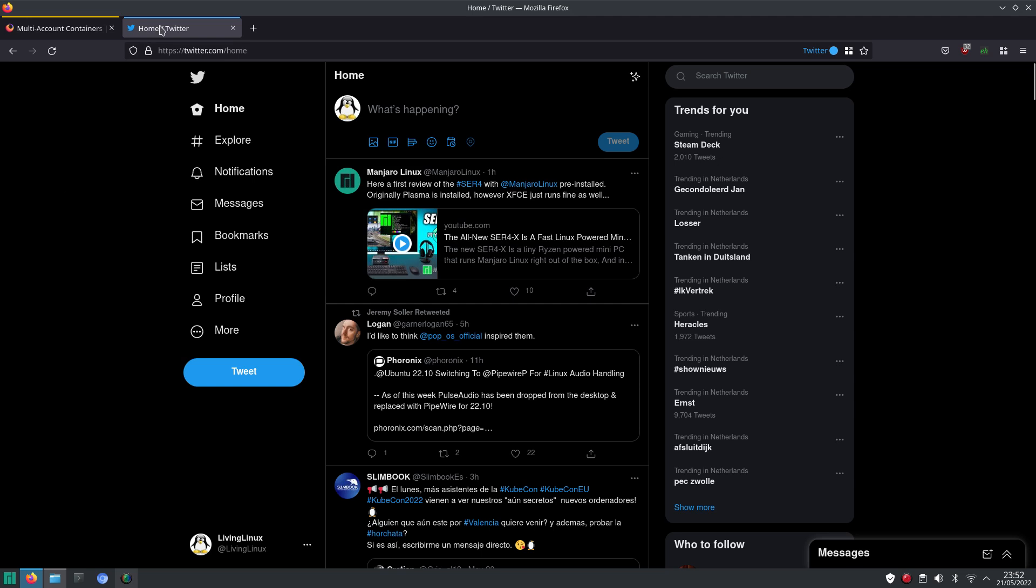And here you can see with this container that you can keep the login cookie. So, I really hope that the explanation on the containers in Firefox are clear.